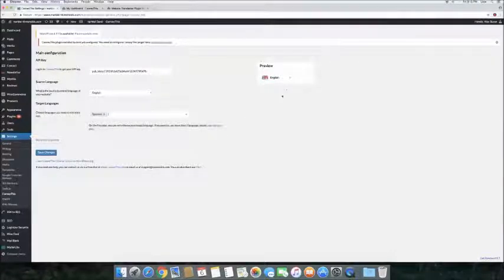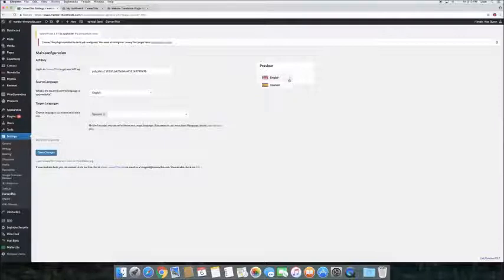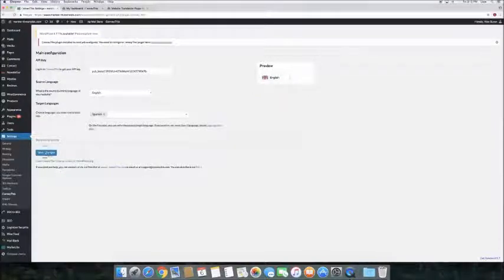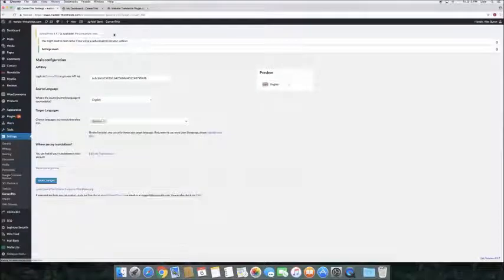Preview button is now renewed, and we can see how our language switcher will look like. Click Save Changes. Great, it's done.